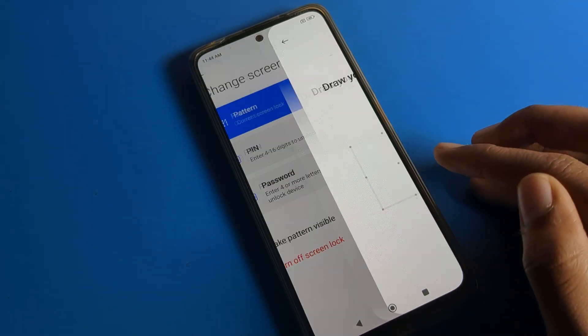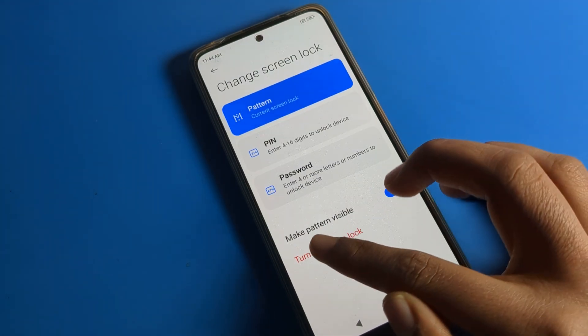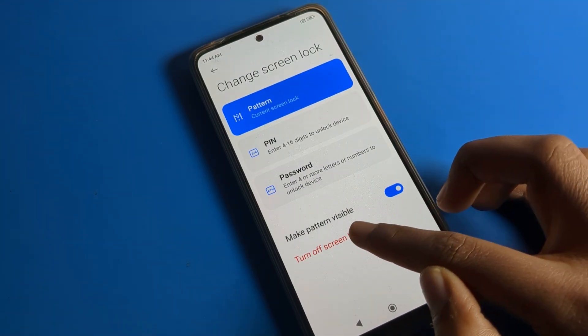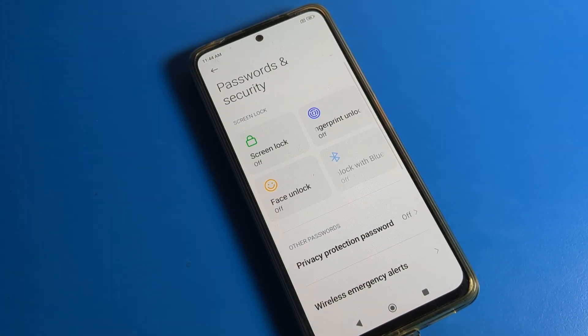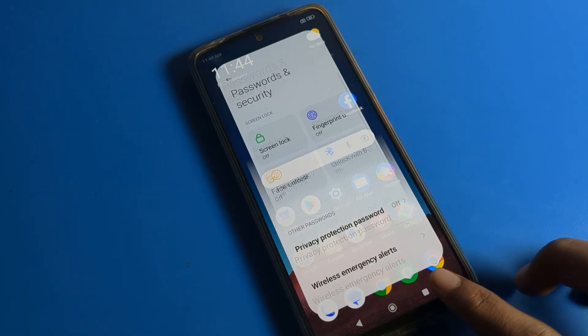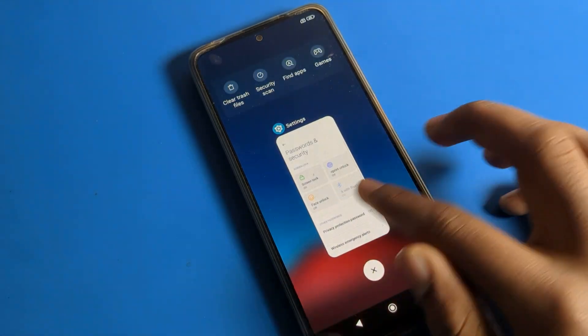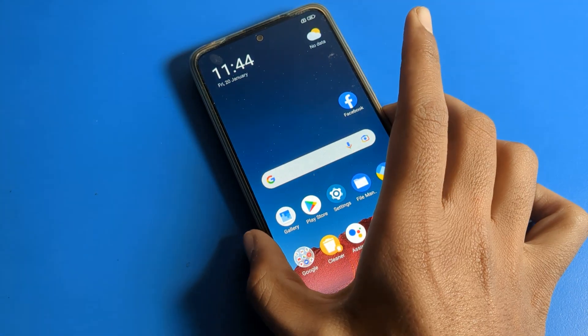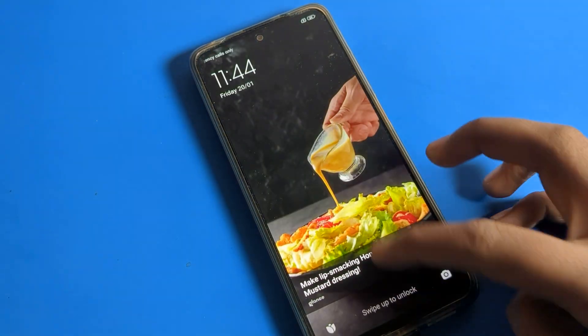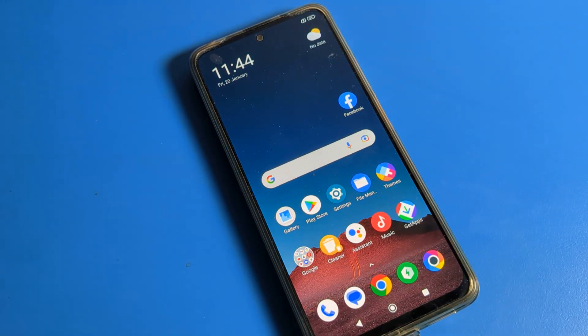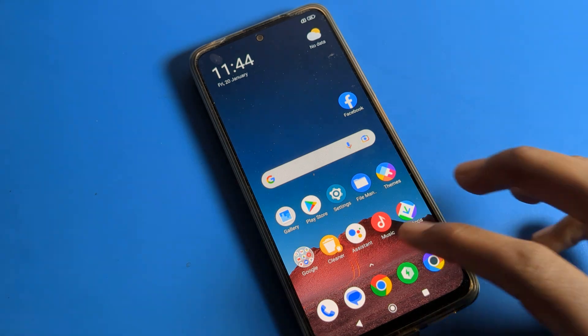Now to remove the pattern: go back to Settings → Password and Security → Screen Lock. Draw your pattern, then turn off screen lock. Tap the option and you can see we no longer have any screen lock or pattern lock.